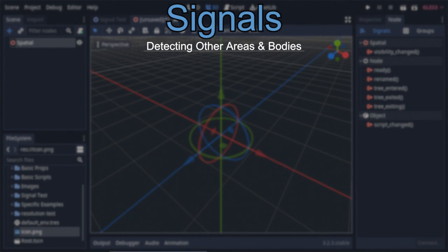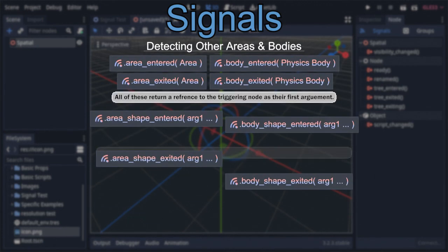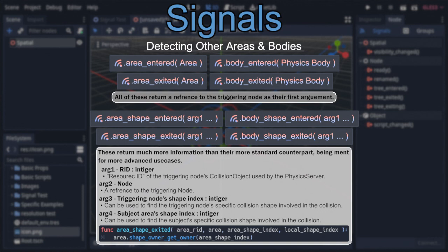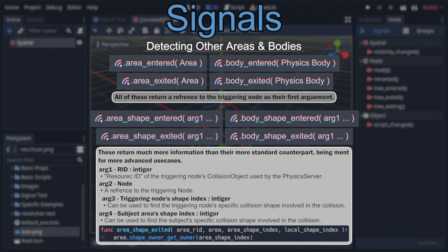Signals also come in two groups: the standard entered/exited type and the more advanced shape-entered/exited type. Each has a variation for detecting areas and bodies. The first group only returns a reference to the node that triggered them, while the second group returns that reference as their second argument, along with three additional pieces of information: the colliding node's ID (its resource ID) as the first argument, the triggering node's collision shape index as the third argument, and the emitting area's collision shape index as the final argument. These shape indexes can be used to find the specific collision shapes involved in triggering the signal through code.